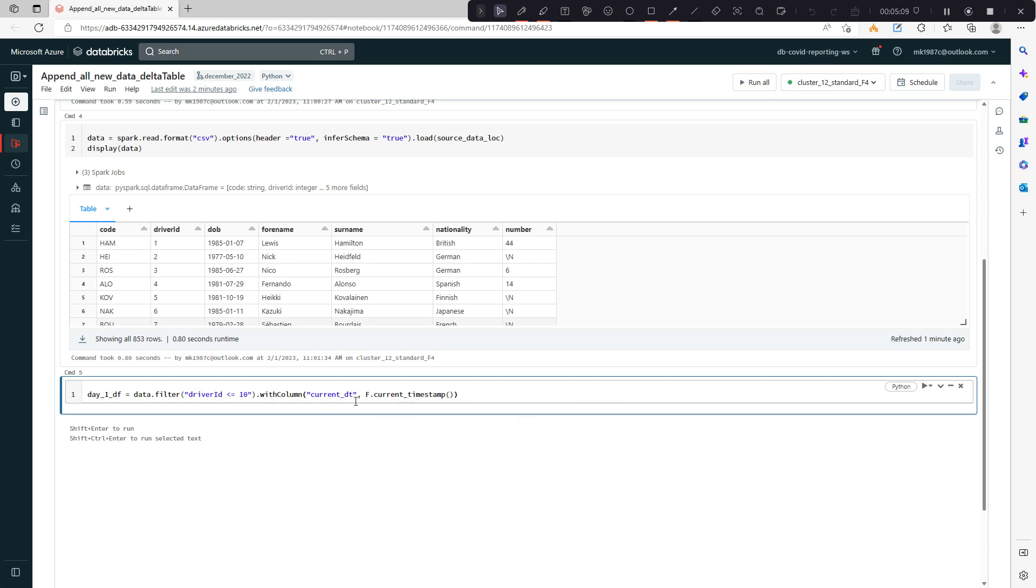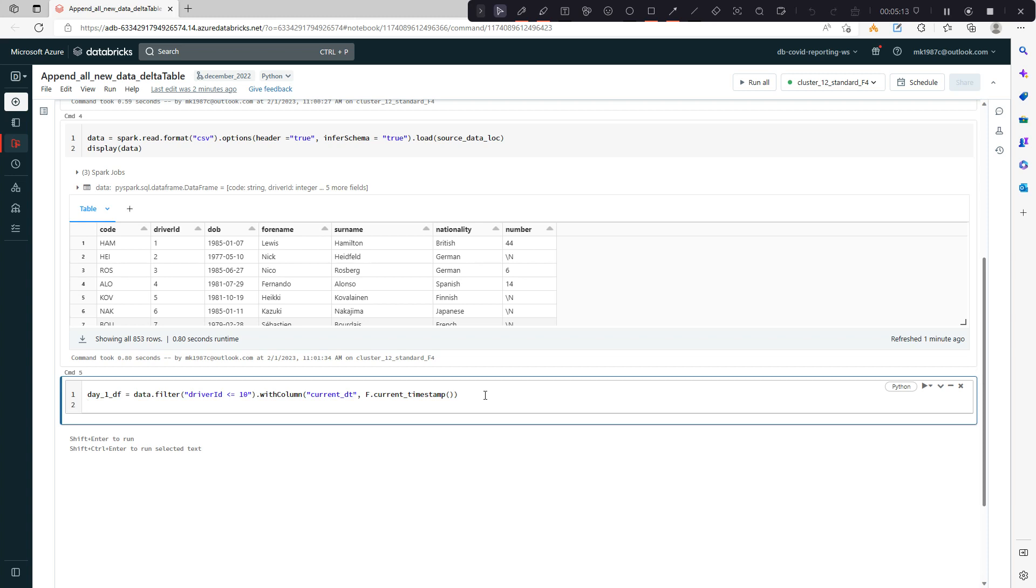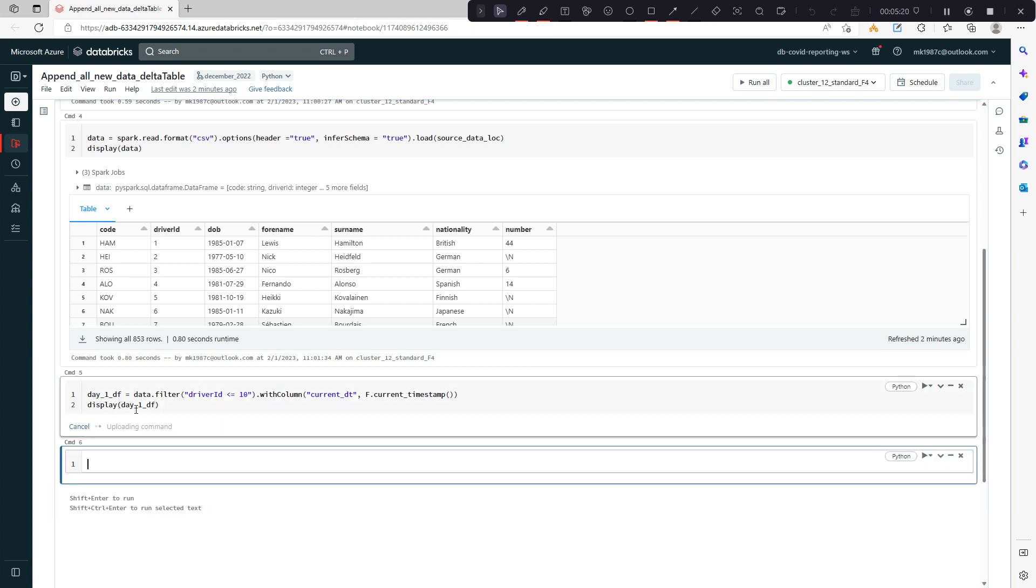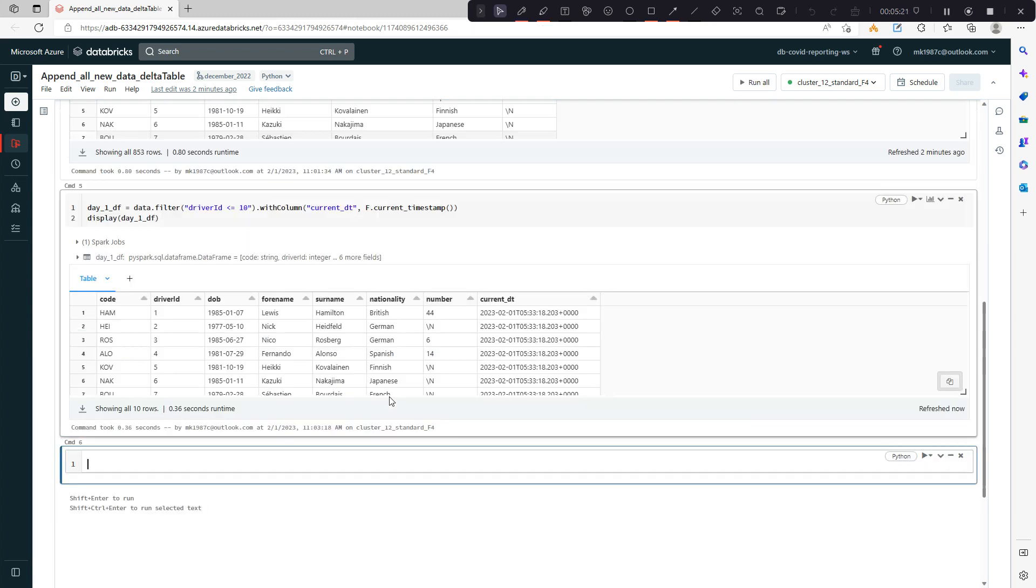That's it. It will give me a data frame of 10 records which includes a column of current timestamp. See, now we're good.